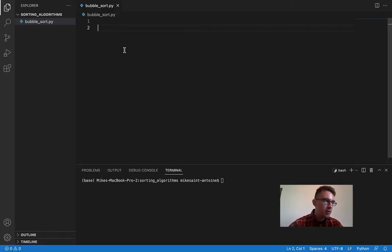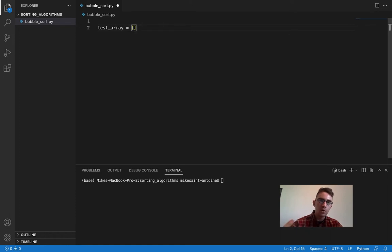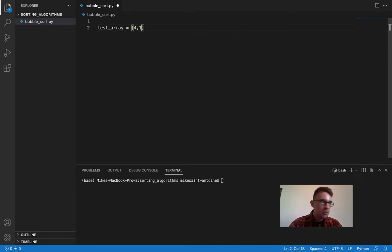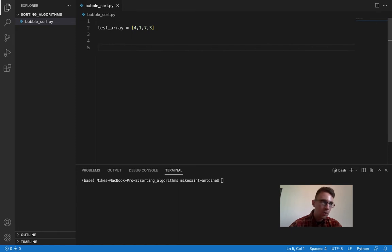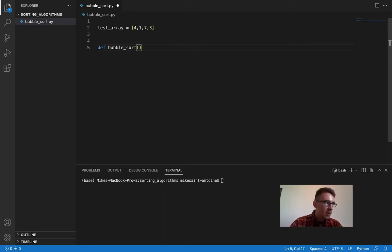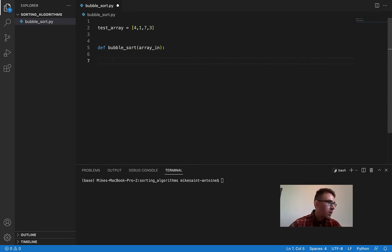This is going to be the actual Python implementation of the bubble sort. The first thing we're going to do is make a test array to work with. I'm just going to use the same one I used on the whiteboard — four, one, seven, three — just so we have something to work with. And then we're going to define the function. Let's call it bubble_sort, and it's going to take an array in.